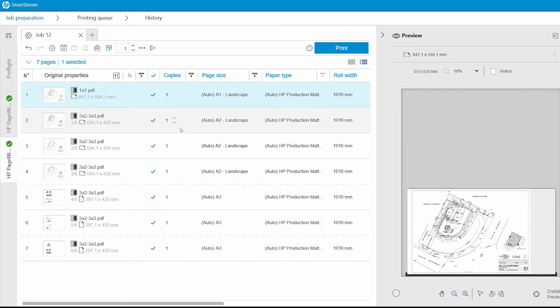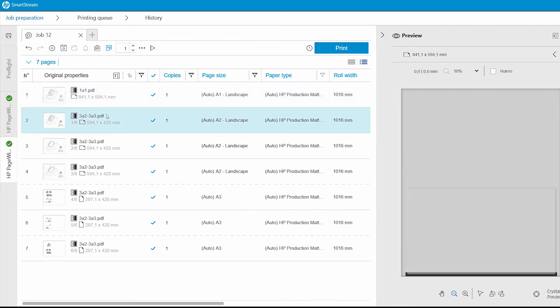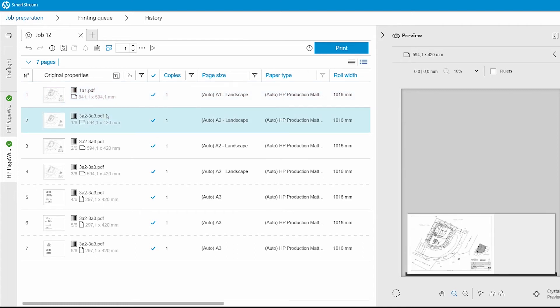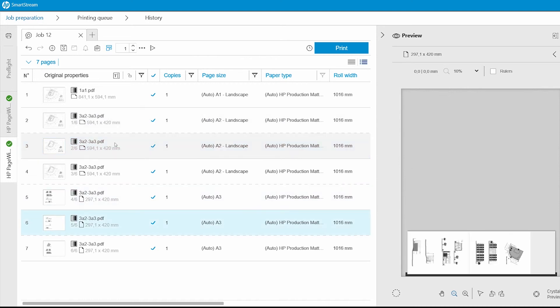SmartStream has automatically nested the files as efficiently as possible, and the pages have been rotated and combined. This will use the least amount of paper and print the pages faster.